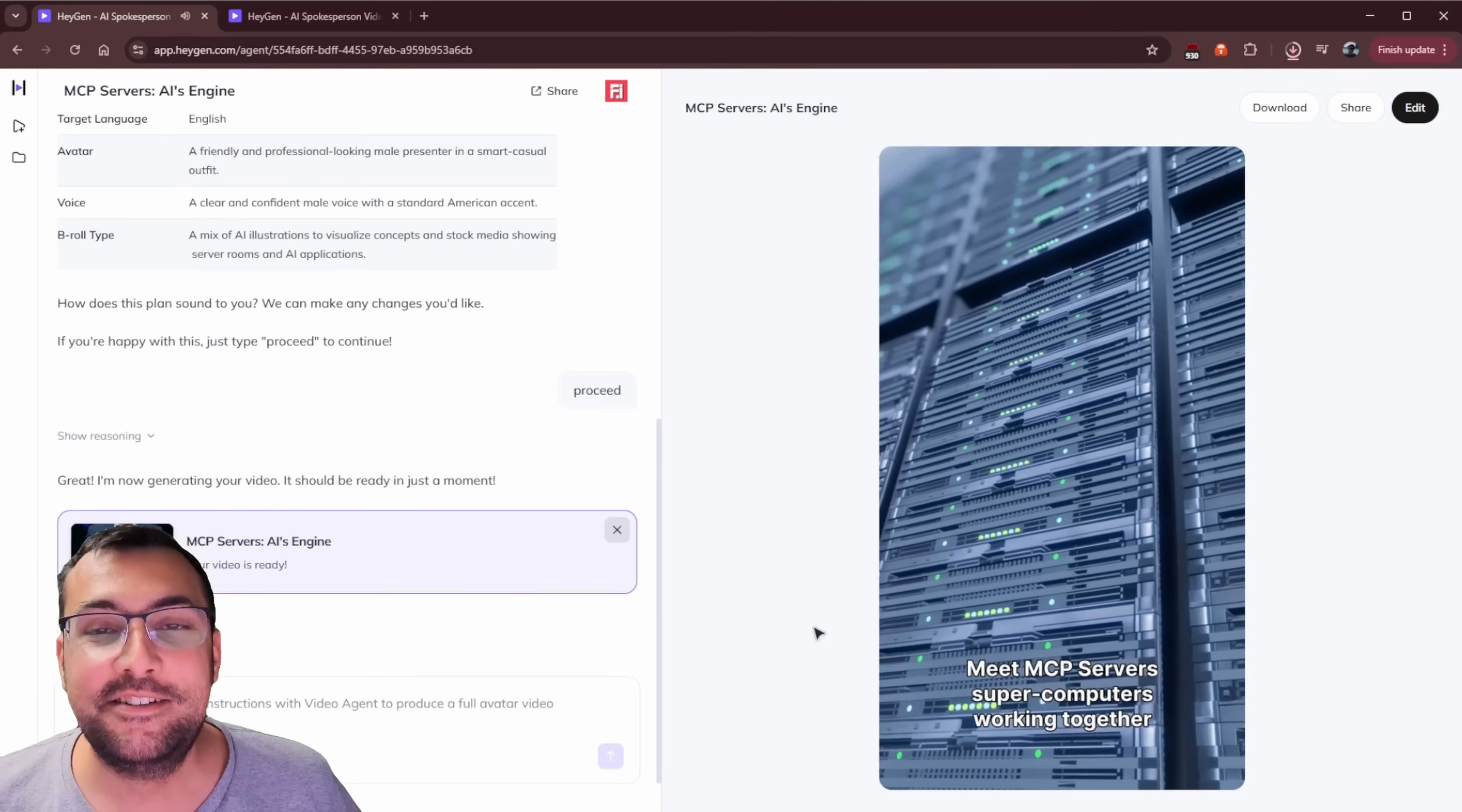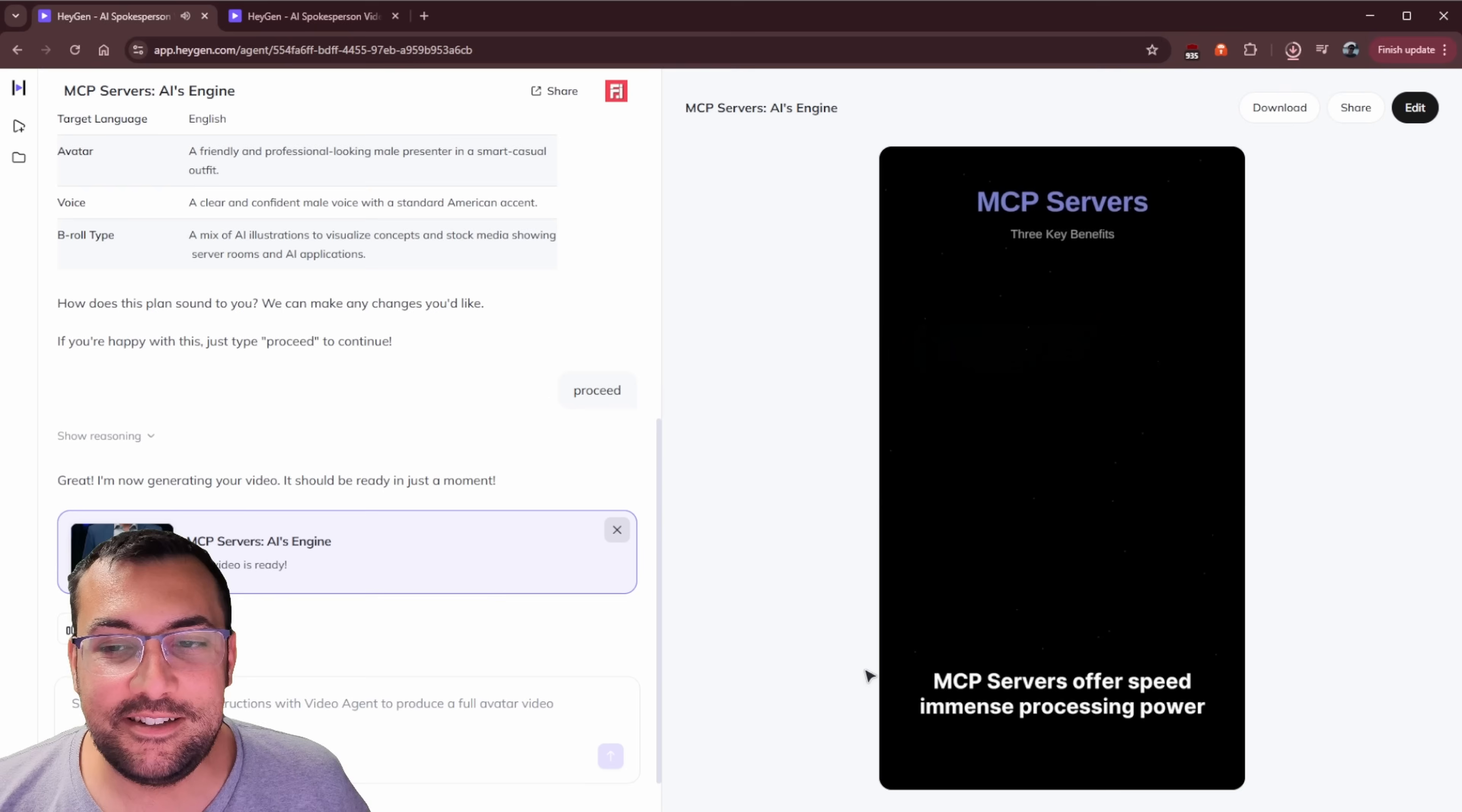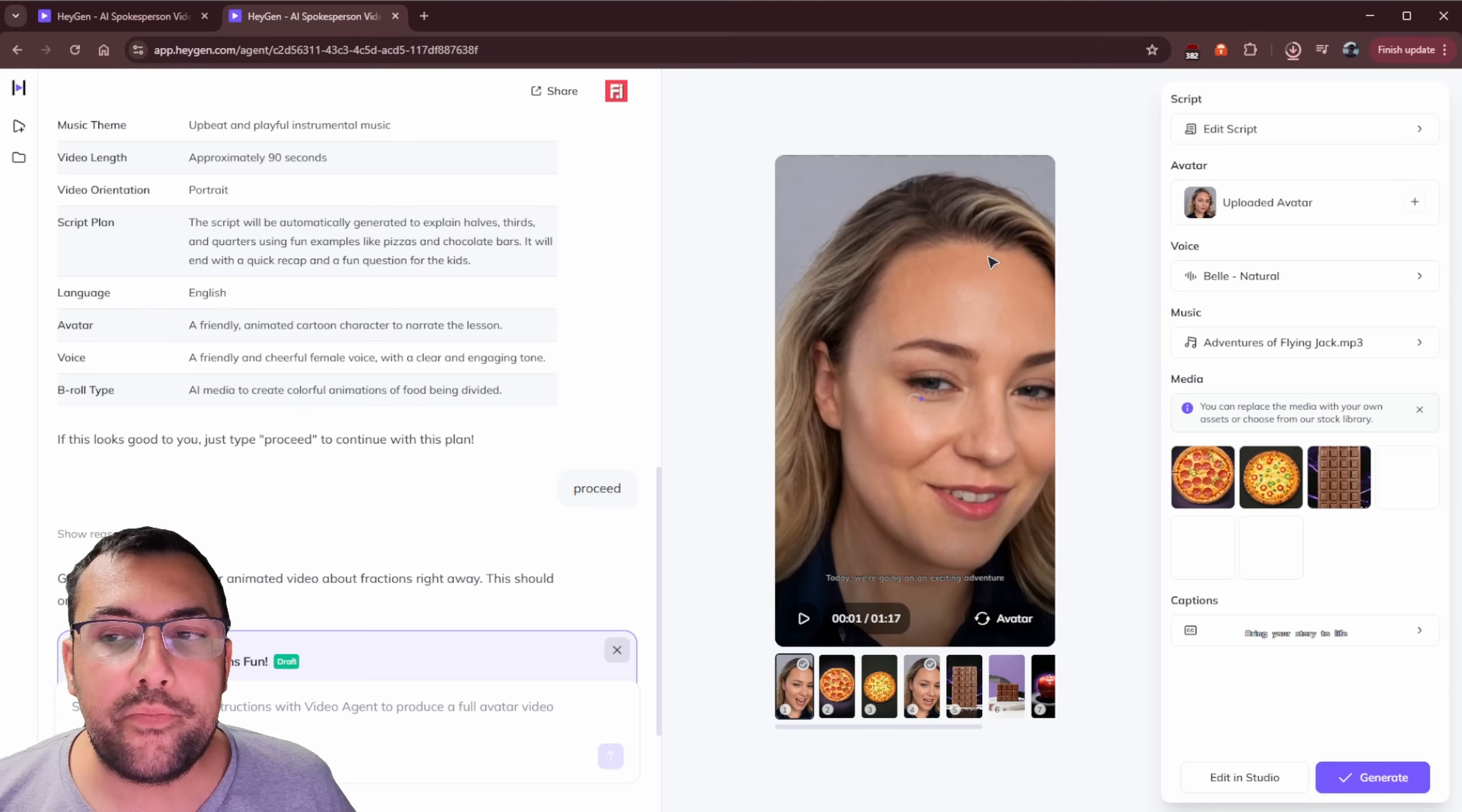Meet MCP servers, supercomputers working together in the cloud. They handle massive data, allowing AI to process media. I really love that. The little animations are really good. Ironically, the people are what needs work. Yeah, quickly. It's like a super powered brain for AI, creating complex content. MCP servers offer speed, immense processing power and accessibility. They're the backbone of creative AI, enabling faster innovation. With MCP servers, AI's future is faster, more powerful and accessible. So like I said, it looks good outside the person. The animations are pretty cool.